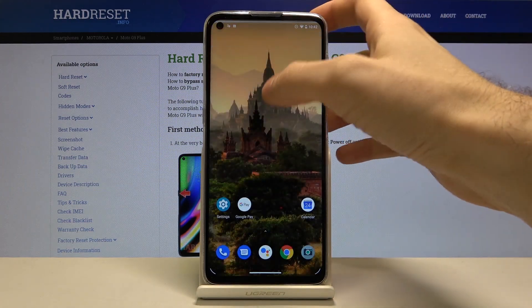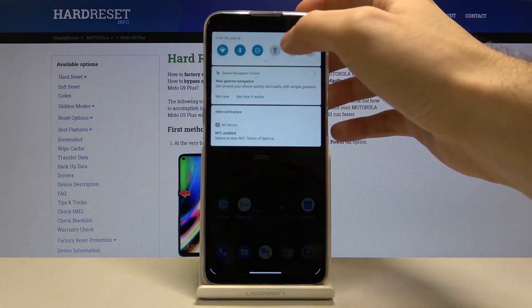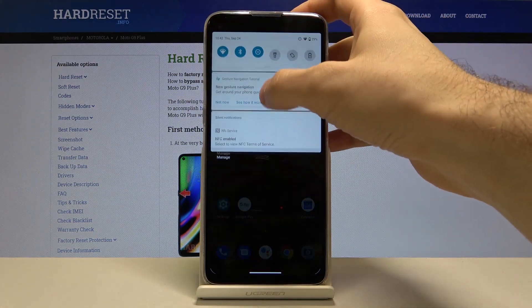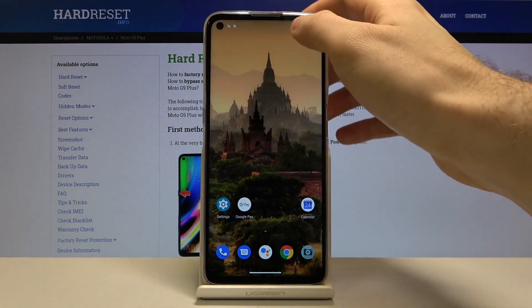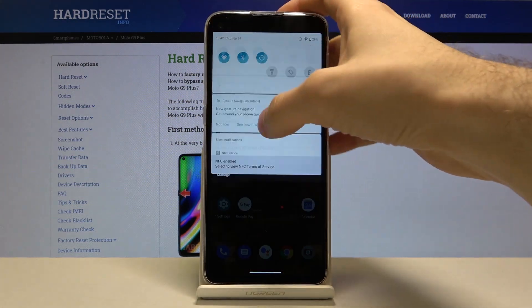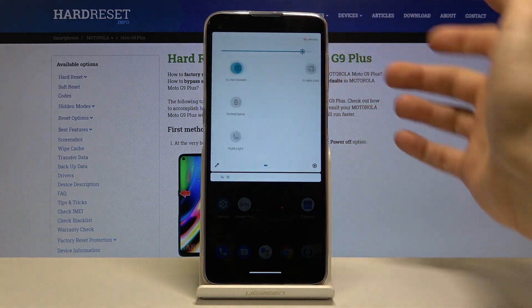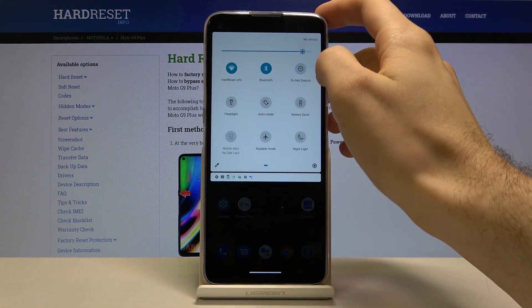You can also find the Do Not Disturb mode button here in the upper bar — here it is.